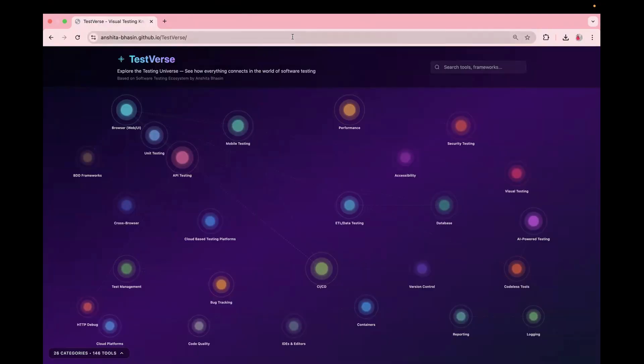So this is hosted on GitHub page. I will share the link in the description below. Here you will see different testing types and different terminologies which are used in the QA industry.